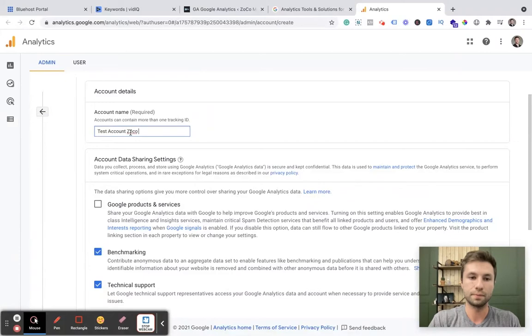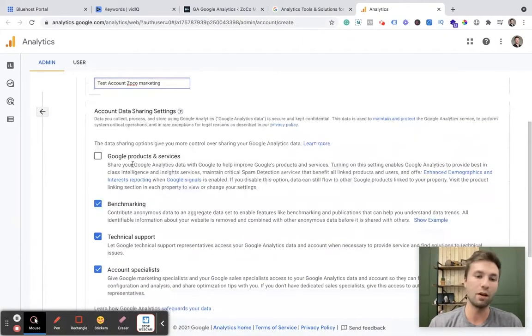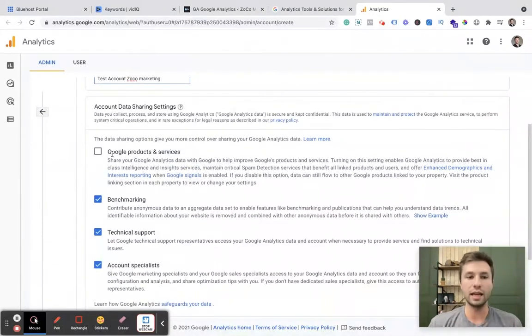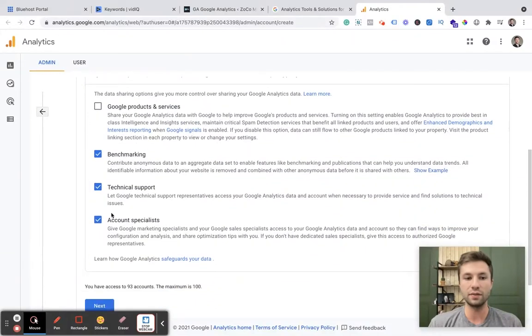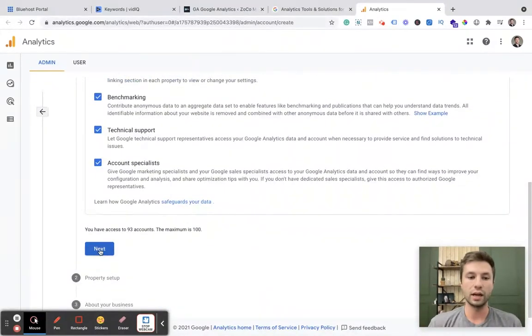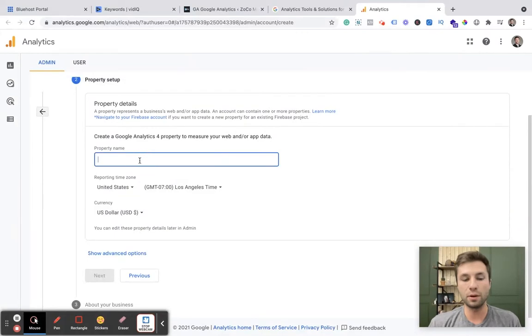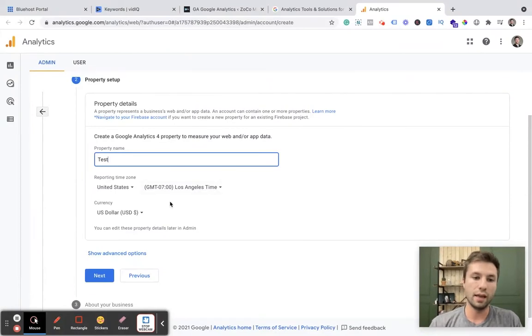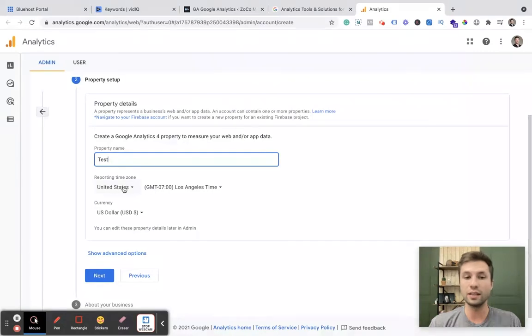Because I already have Google Analytics on my account. And for here you can go through and click these if you'd like. I'm just going to leave the default settings as they are. We're going to hit next and then the property name once again, I'm just going to call this test. And then you need to make sure that you have the correct time zone that you are in, the correct country.